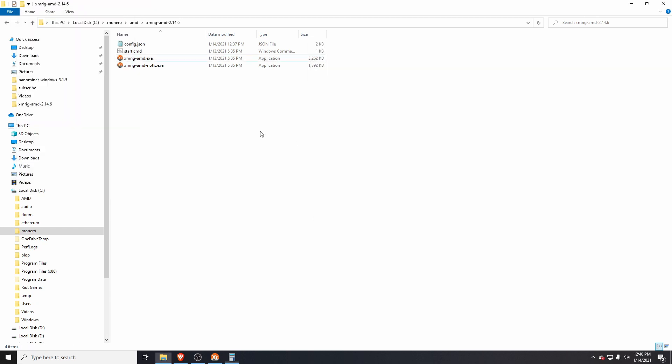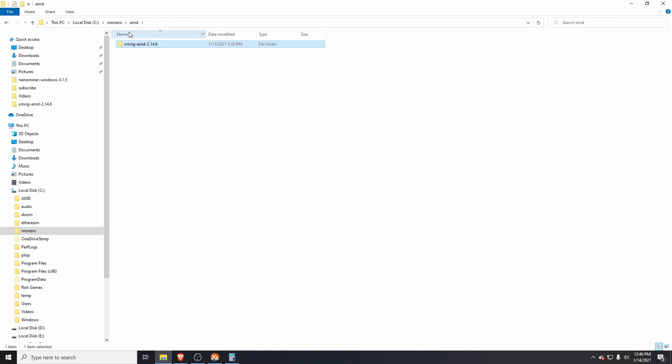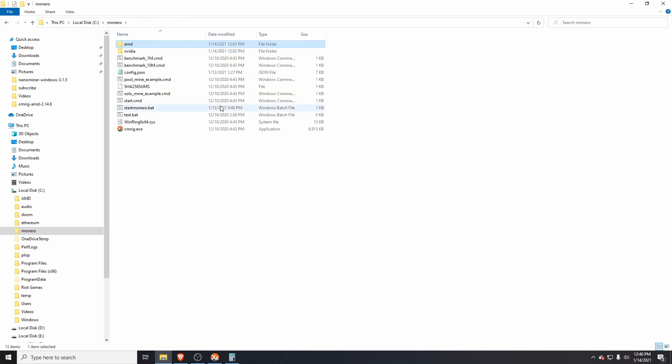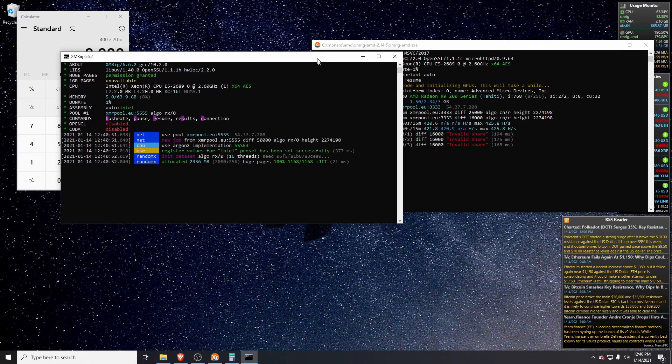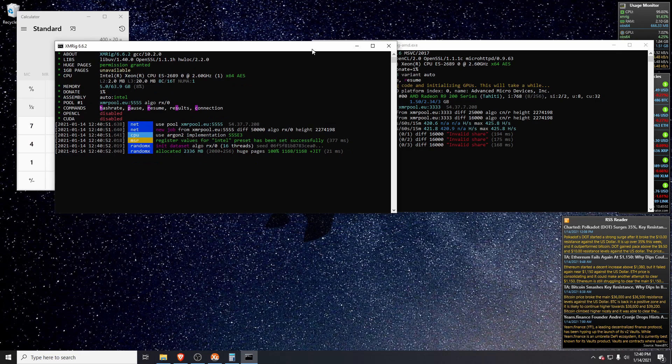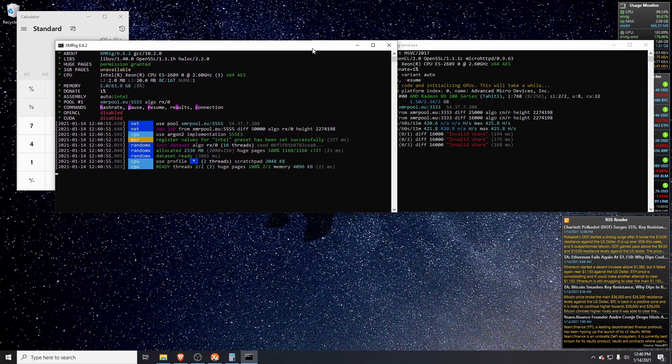To run the CPU concurrently, we can go back to the start_monero.bat, which is from the previous video I'll link in the description. Right-click, run as admin. Now we can see we have both running at the same time.